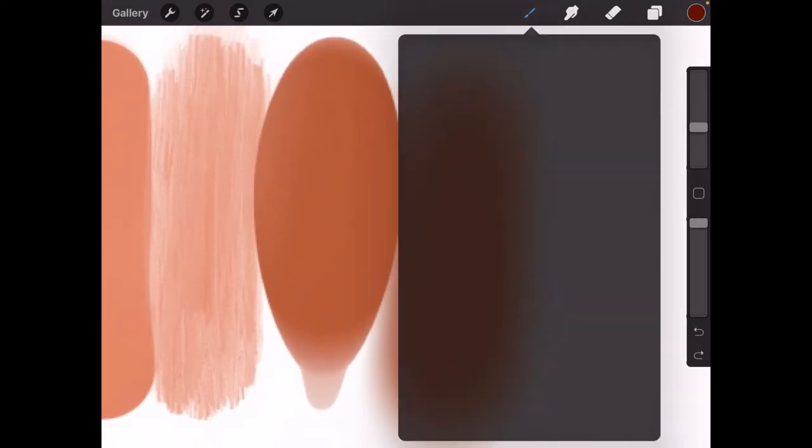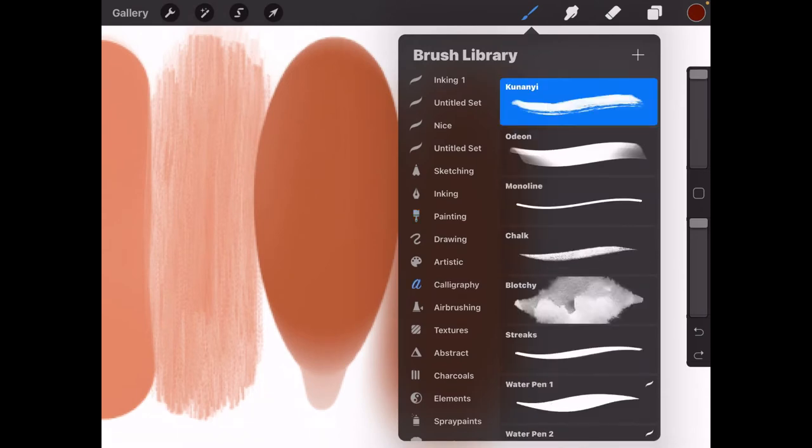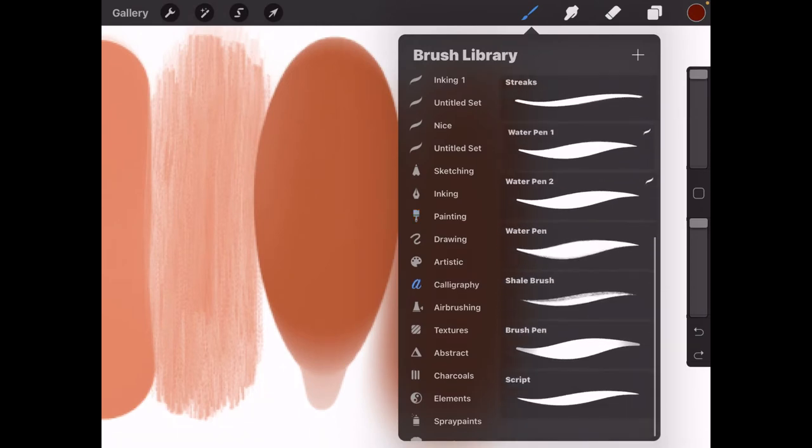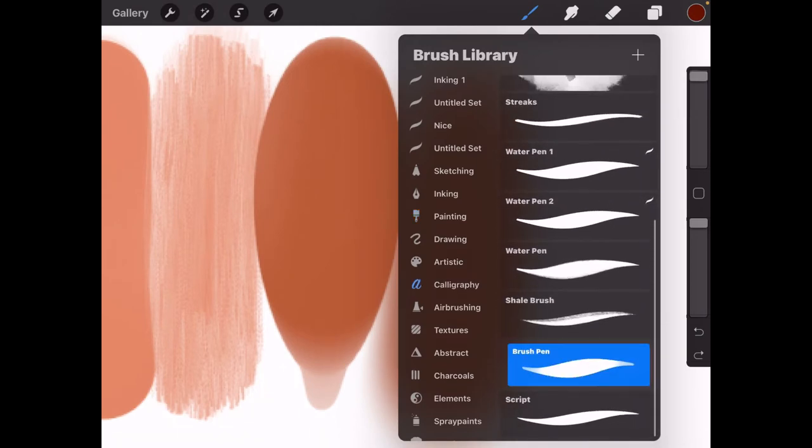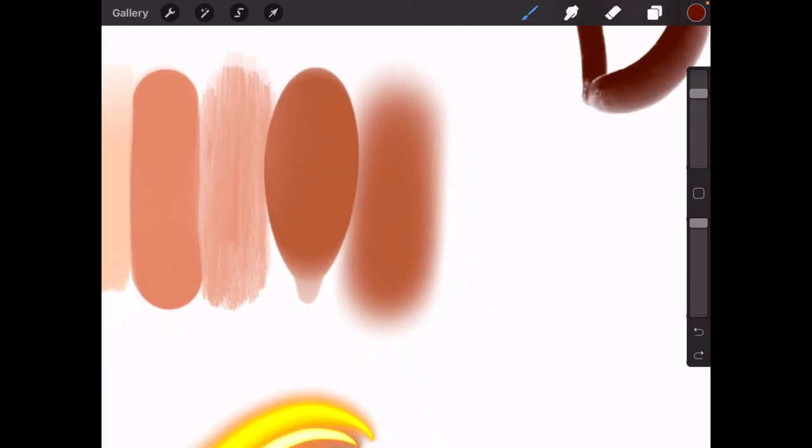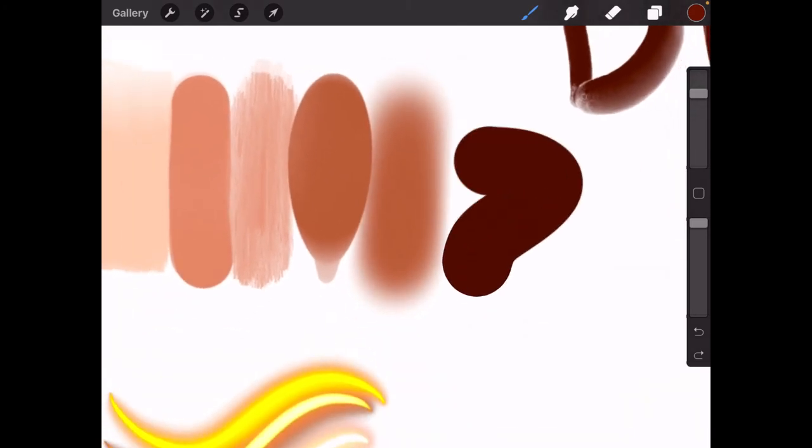This next one is actually a brush under the calligraphy section, which is this brush pen, which has a smoothening effect.